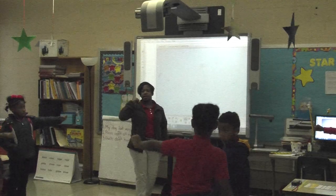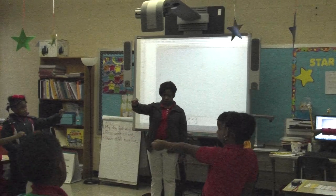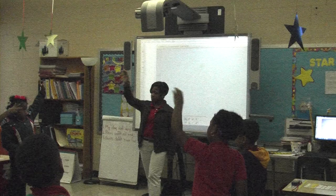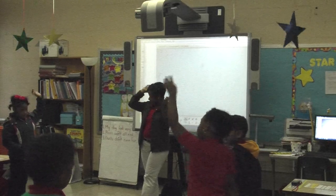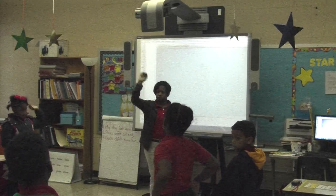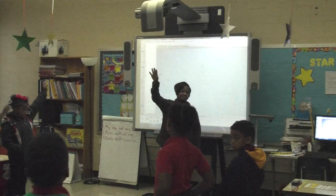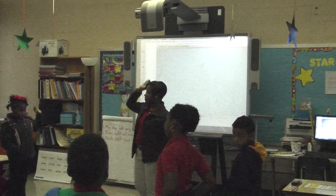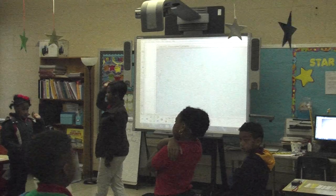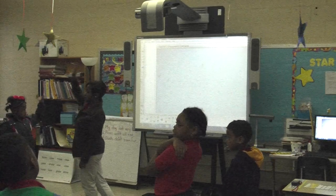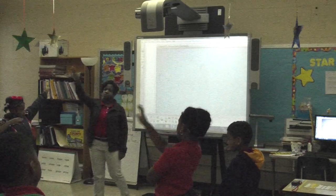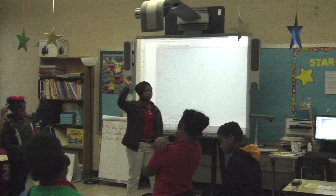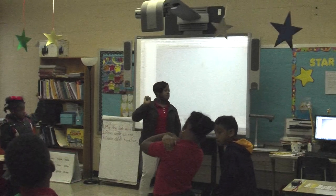We're just counting. Ready? Let's go. Zero, one, two, three, four, five, six, seven, eight, nine, ten, eleven, twelve, thirteen, fourteen, fifteen, sixteen, seventeen, eighteen, nineteen, twenty, twenty-one, twenty-two, twenty-three, twenty-four, twenty-five.